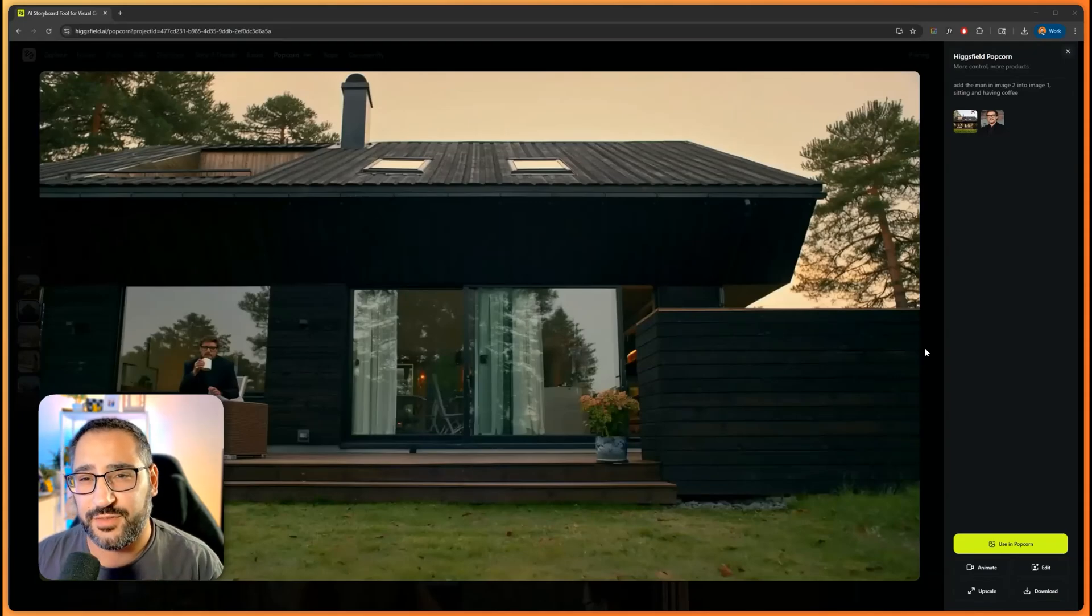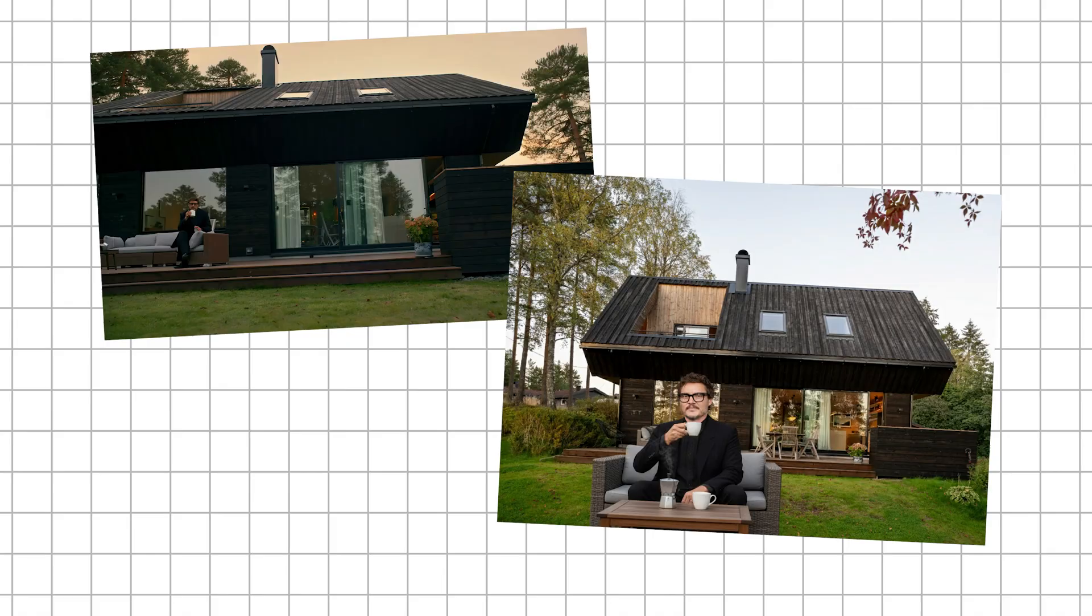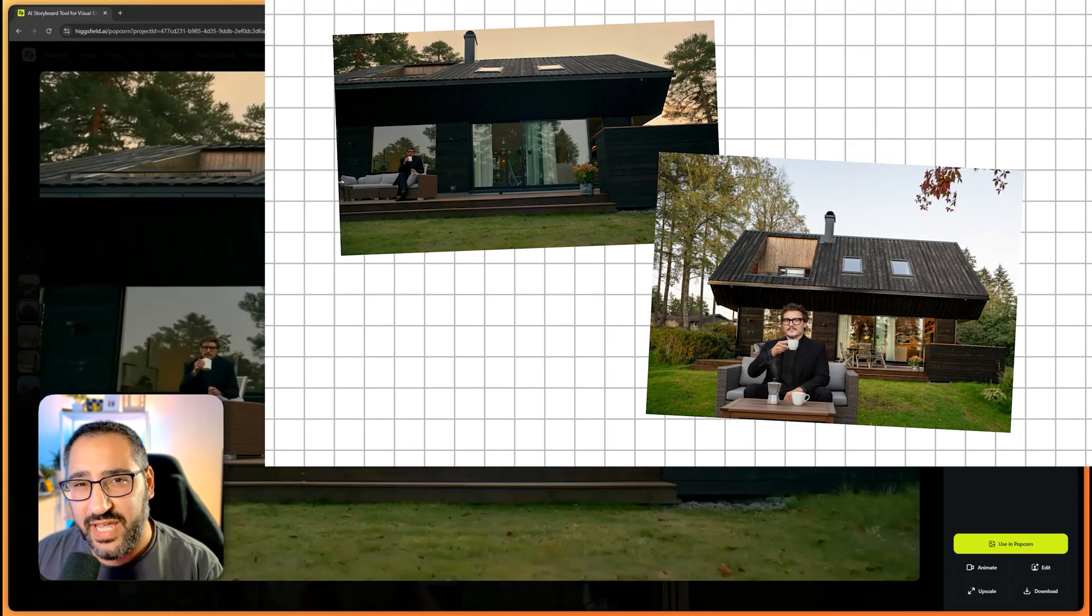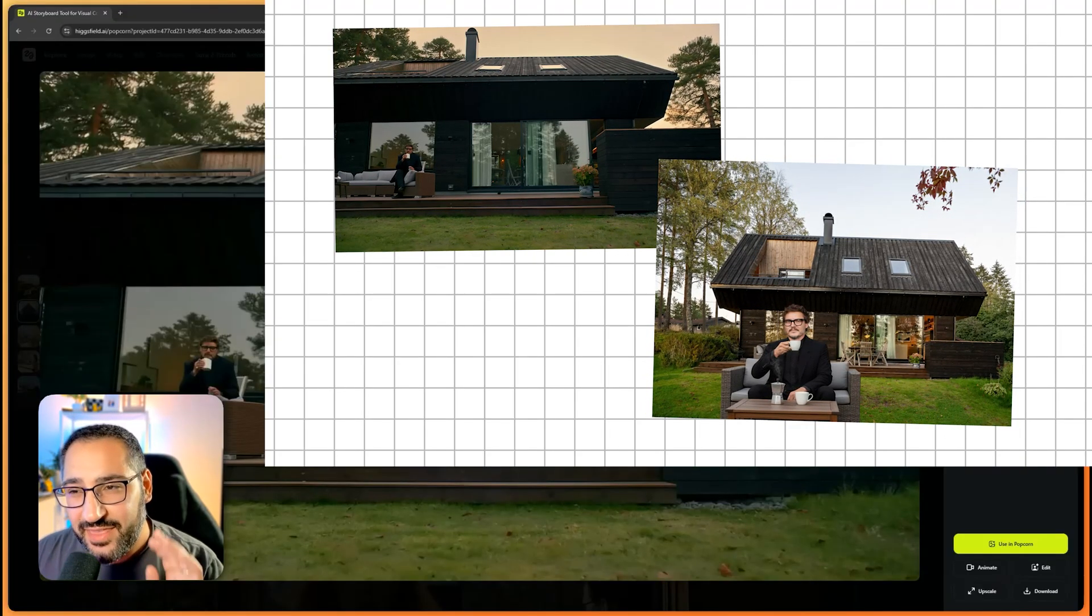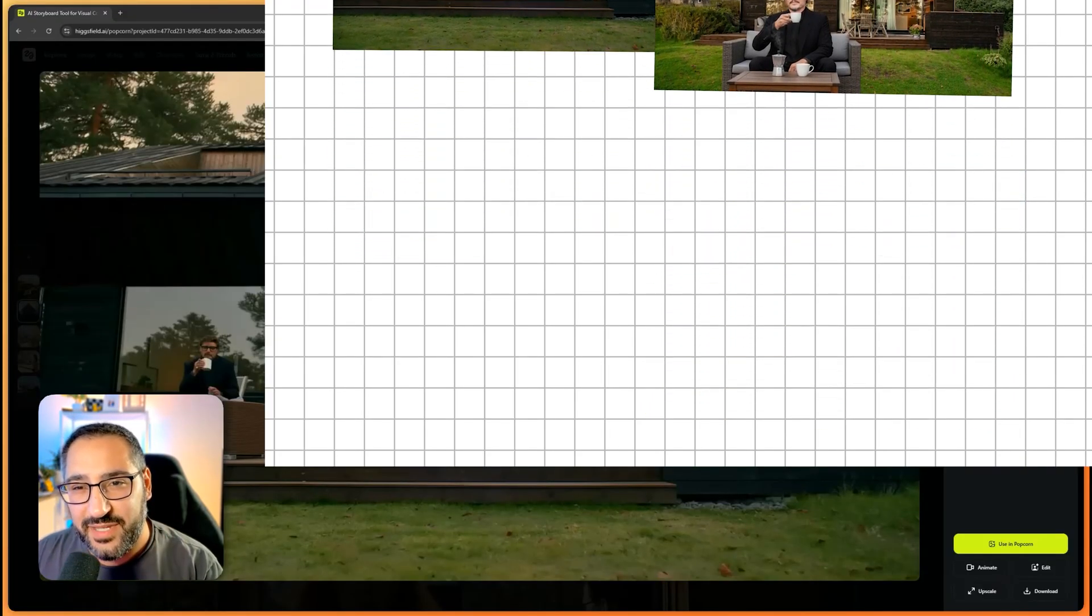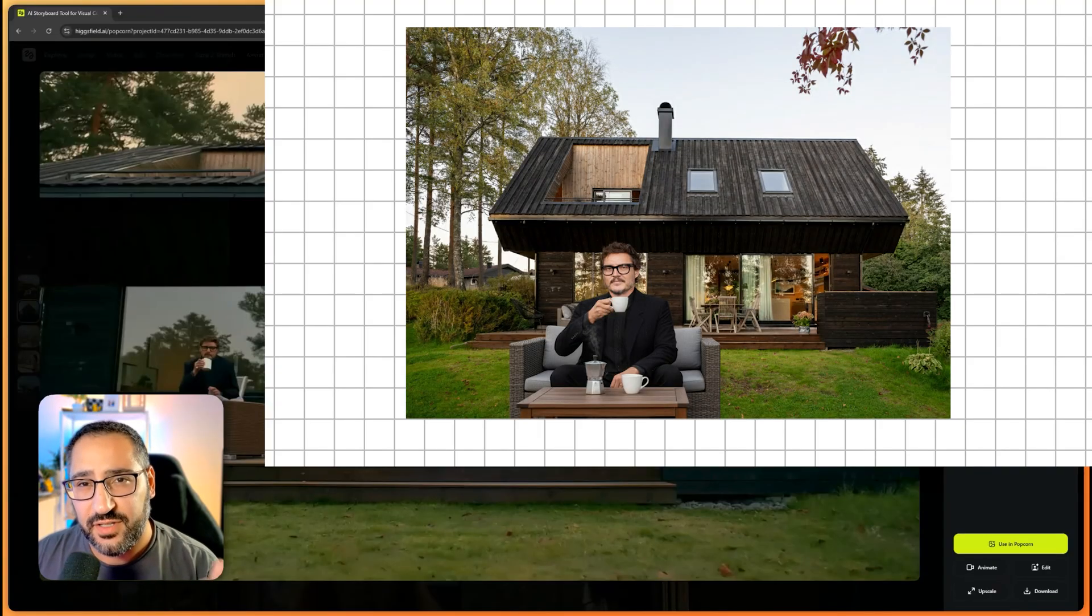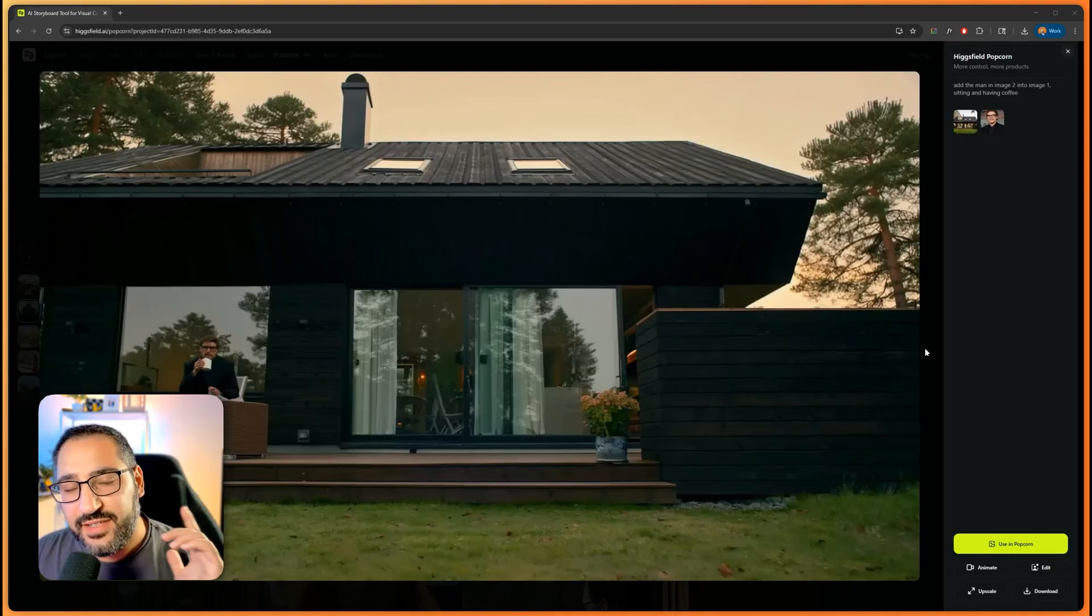Take a look at these two photos. Tell me which one do you think is more photorealistic. Now which one do you think is Nano Banana? Because this is the scary thing - the Nano Banana image is this one. It is completely inferior to the other image.